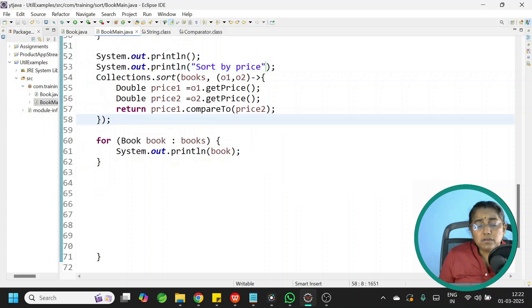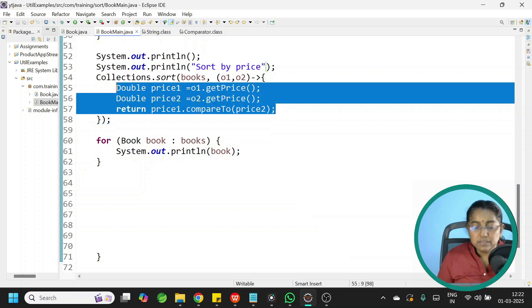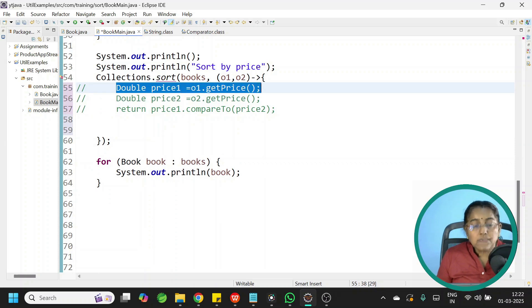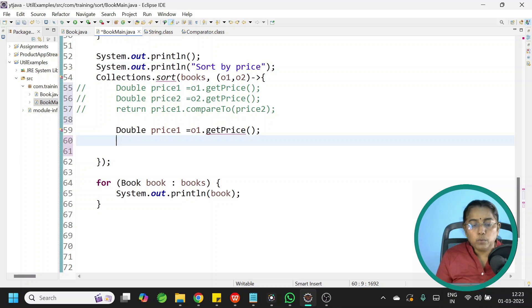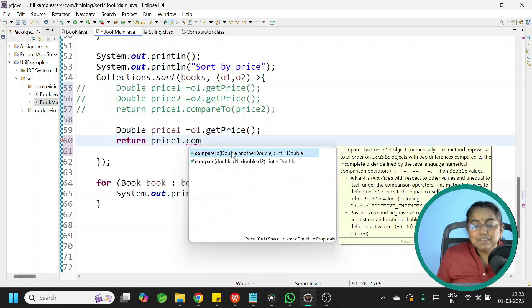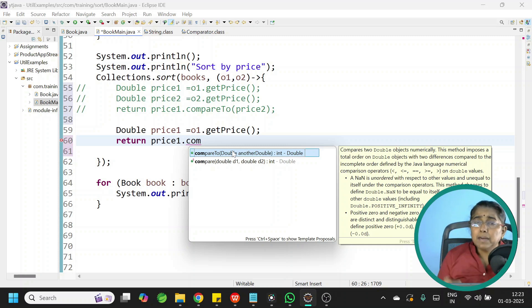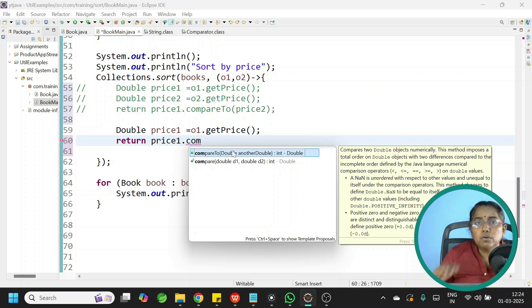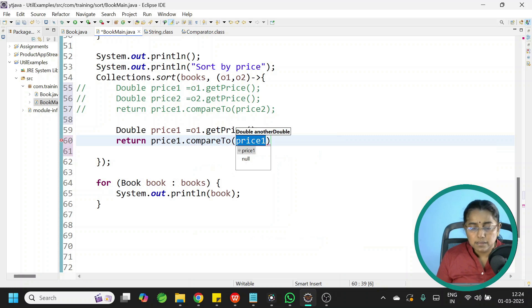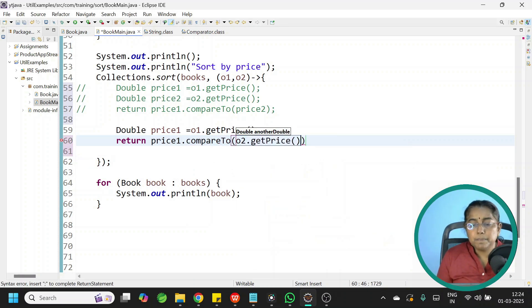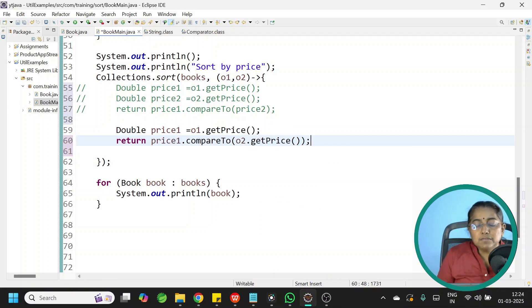For reverse order, just replace the variable names: price2.compareTo(price1). Another simplified approach: declare Double price1 = o1.getPrice(), then return price1.compareTo(o2.getPrice()) — passing the primitive directly works because autoboxing converts it automatically to Double wrapper class. Run it and get the same output.